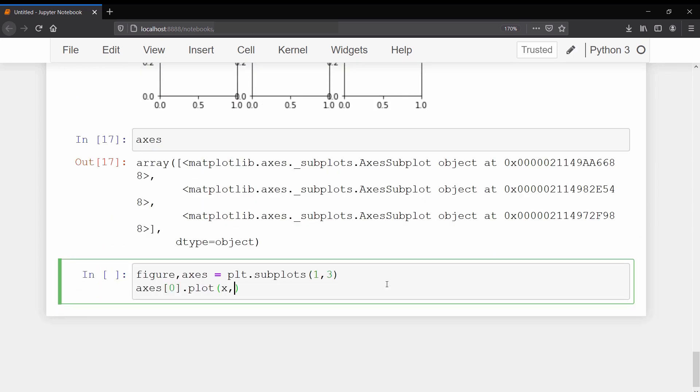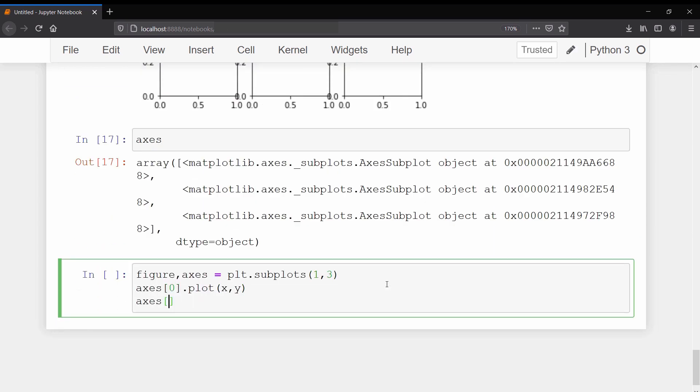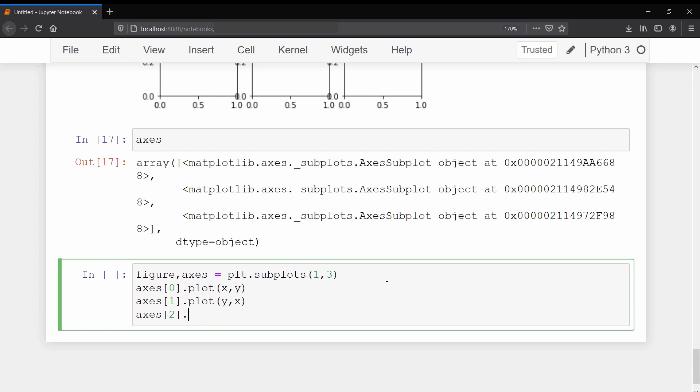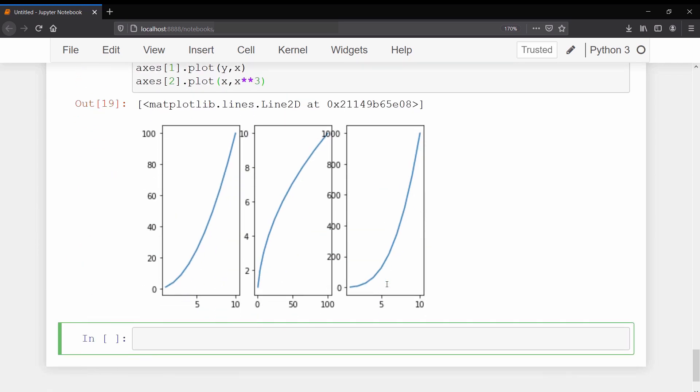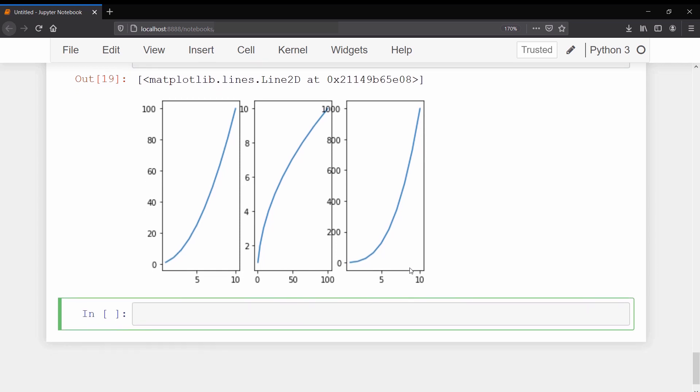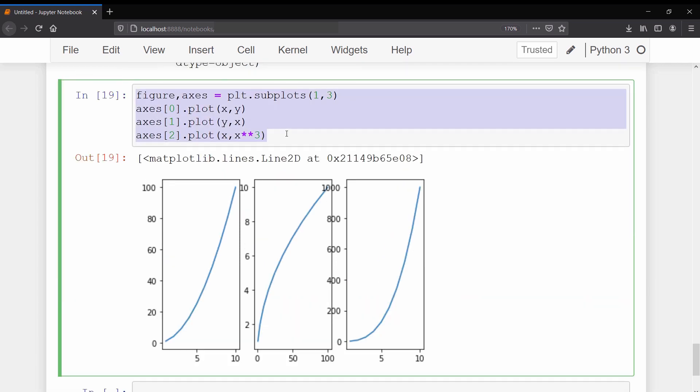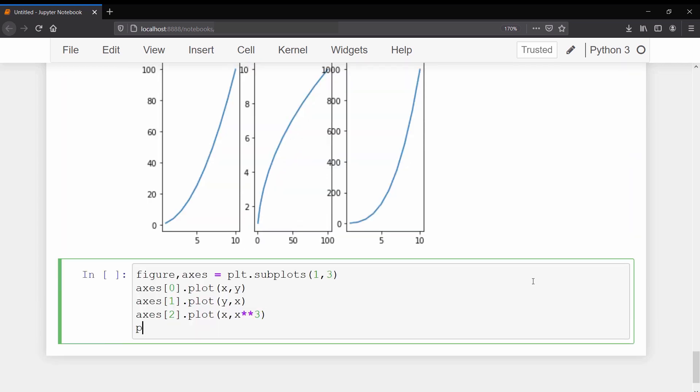We will plot x vs y on the first axis, y vs x on the second axis, and x vs x cubed on the third axis. To fix this overlapping we need to call the tight_layout method. Then you will have this nice looking plot without any overlapping.